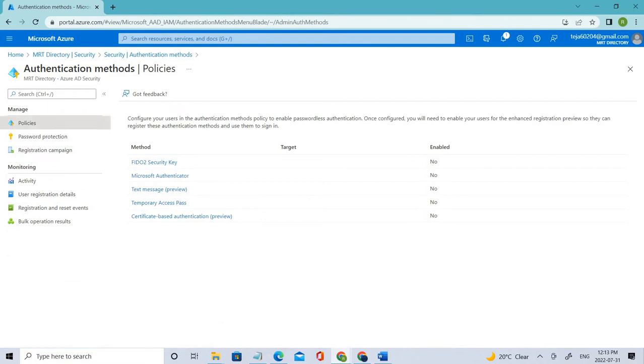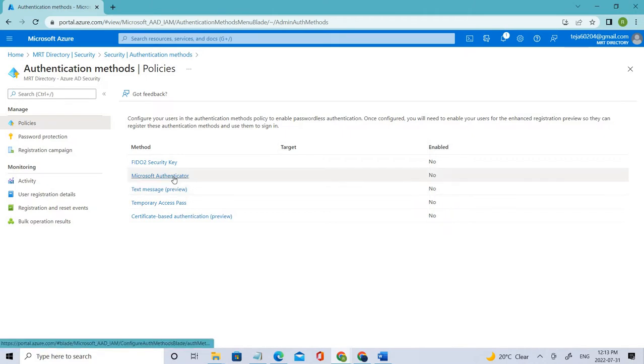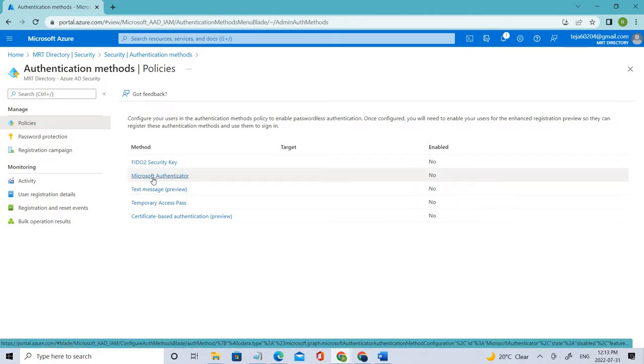So right now you can see we have different authentication methods which are not enabled, right? So for example, you can enable from here as well.